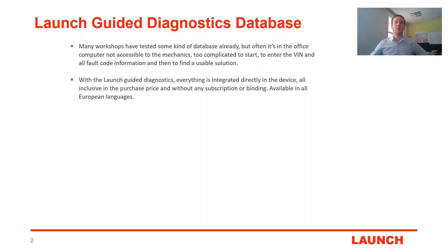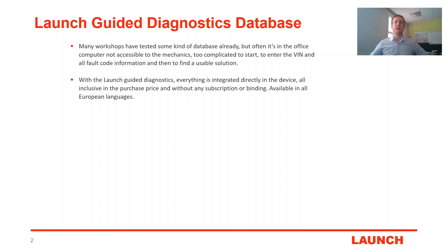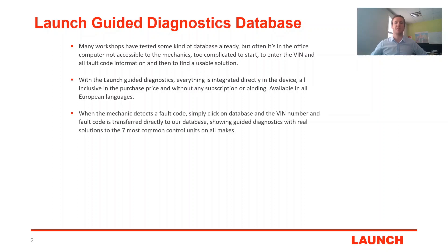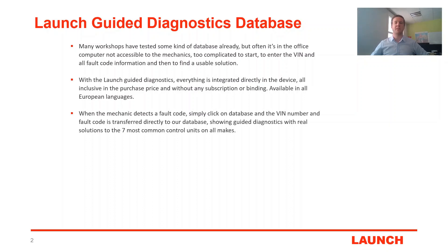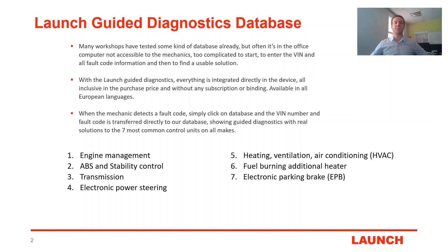With the Launch Guided Diagnostics Database everything is integrated directly in the device, all inclusive in the purchase price and without any subscription or binding. It's available in all European languages. When a mechanic detects a fault code in his launch device he simply clicks on Database and the VIN number and all fault code information gets transferred directly to our database, showing guided diagnostics with real solutions to the seven most common control units on all makes.